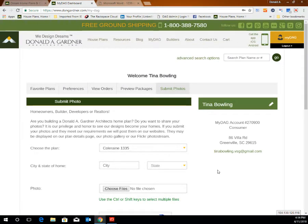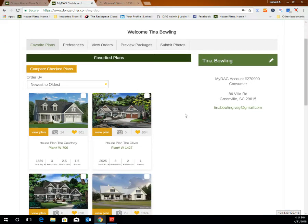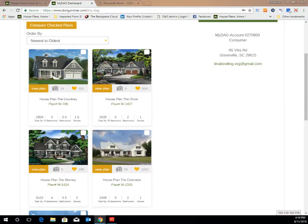Your MyDAG account is a great tool to use while searching for your perfect house plan, and we hope that you enjoy using all the features we've provided. If you have any questions or would like further assistance, you can reach our customer service department by calling 1-800-388-7580 or by emailing info@dawngardner.com. Thank you.